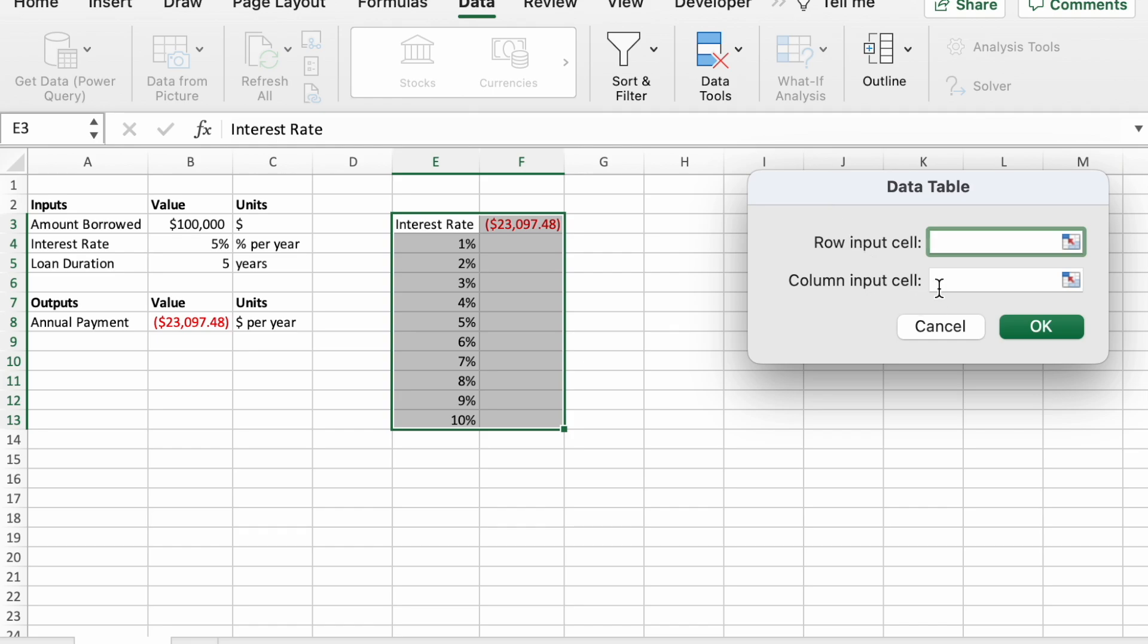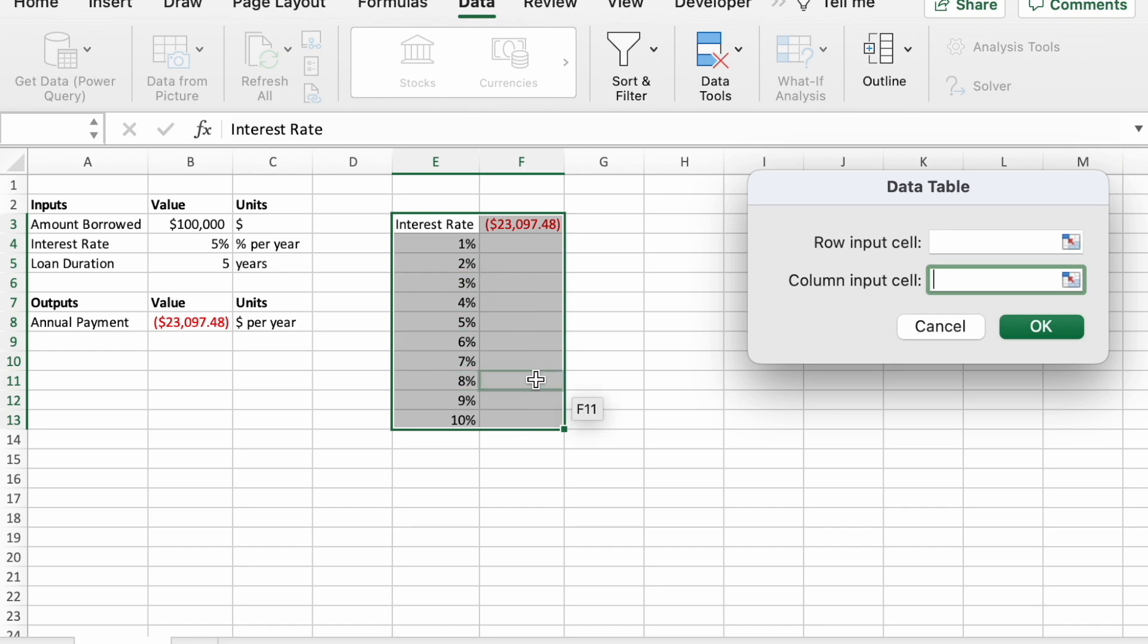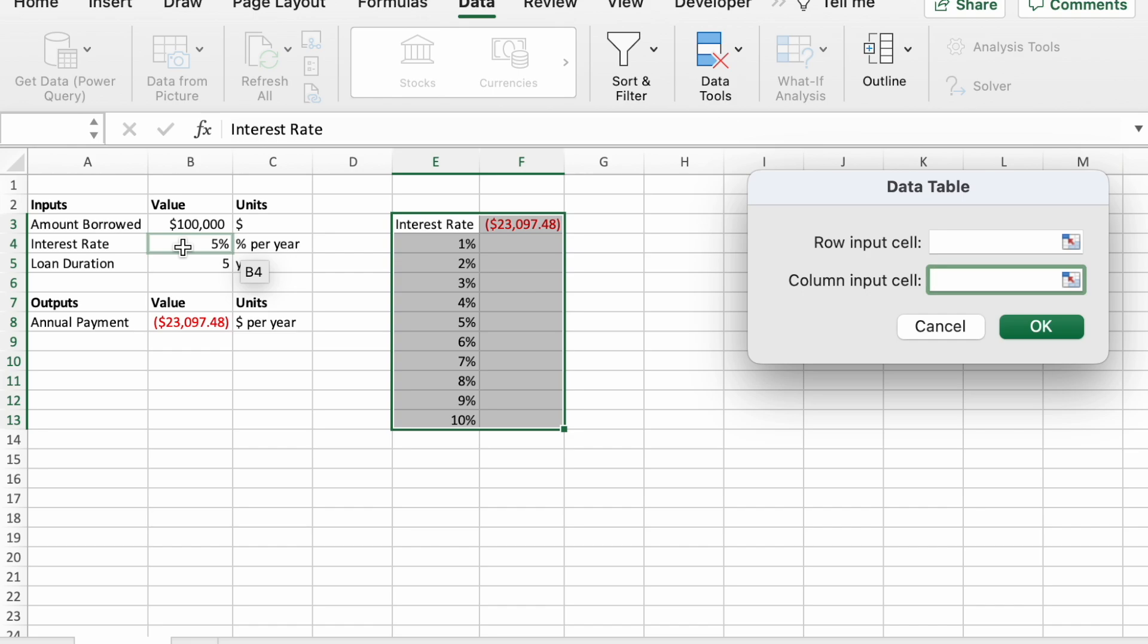And we're going to use the column input cell here, since we have our inputs down this column. And we want these different numbers for interest rate to go into the interest rate input, which is here in cell B4.